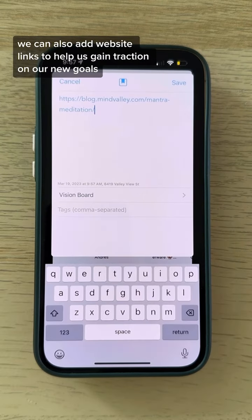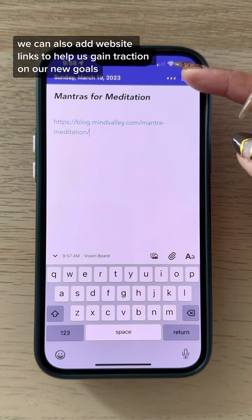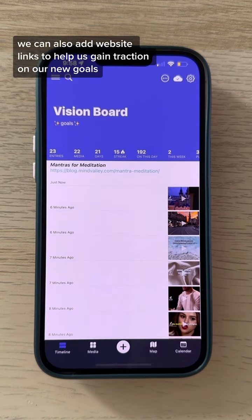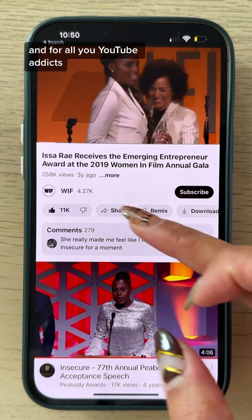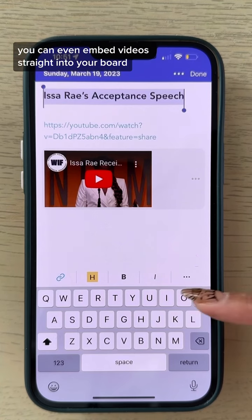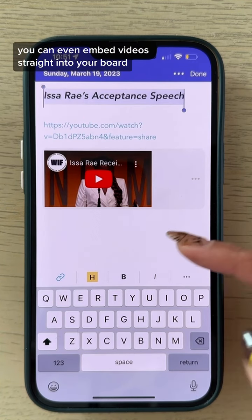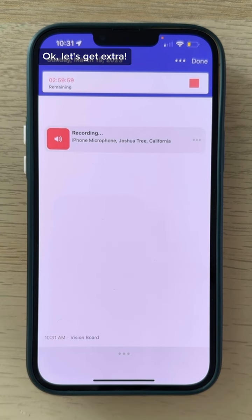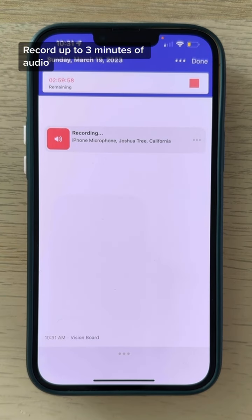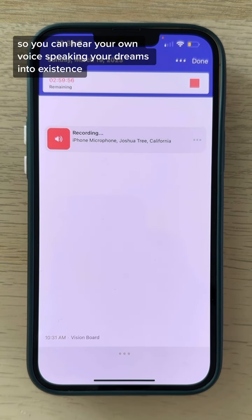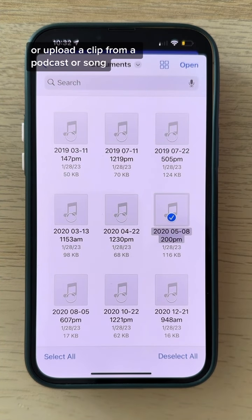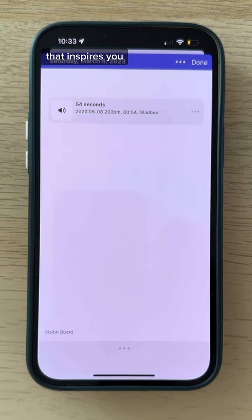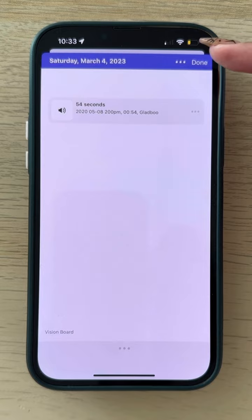We can also add website links to help us gain traction on our new goals, and for all you YouTube addicts, you can even embed videos straight into your board. Let's get extra — record up to three minutes of audio so you can hear your own voice speaking your dreams into existence, or upload a clip from a podcast or song that inspires you.